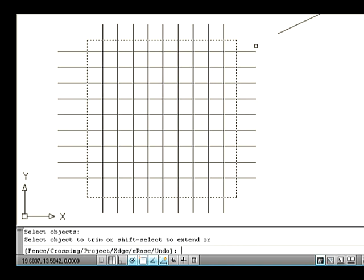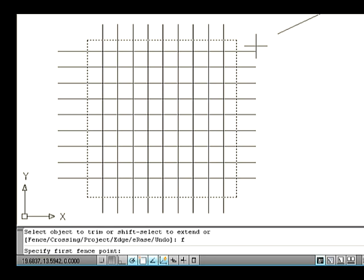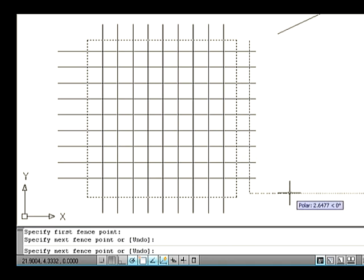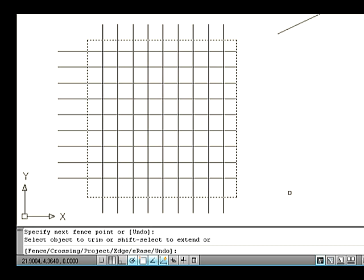Let's see the Fence option. Fence is a multi-segmented line specified to select objects where it passes through. For example, type F on the command line and press Enter. Select a first point on the drawing area and specify a second point with some distance from the first point — between these two points the entities to be trimmed should be touching it. Now press Enter. The entities which were touching have got trimmed.